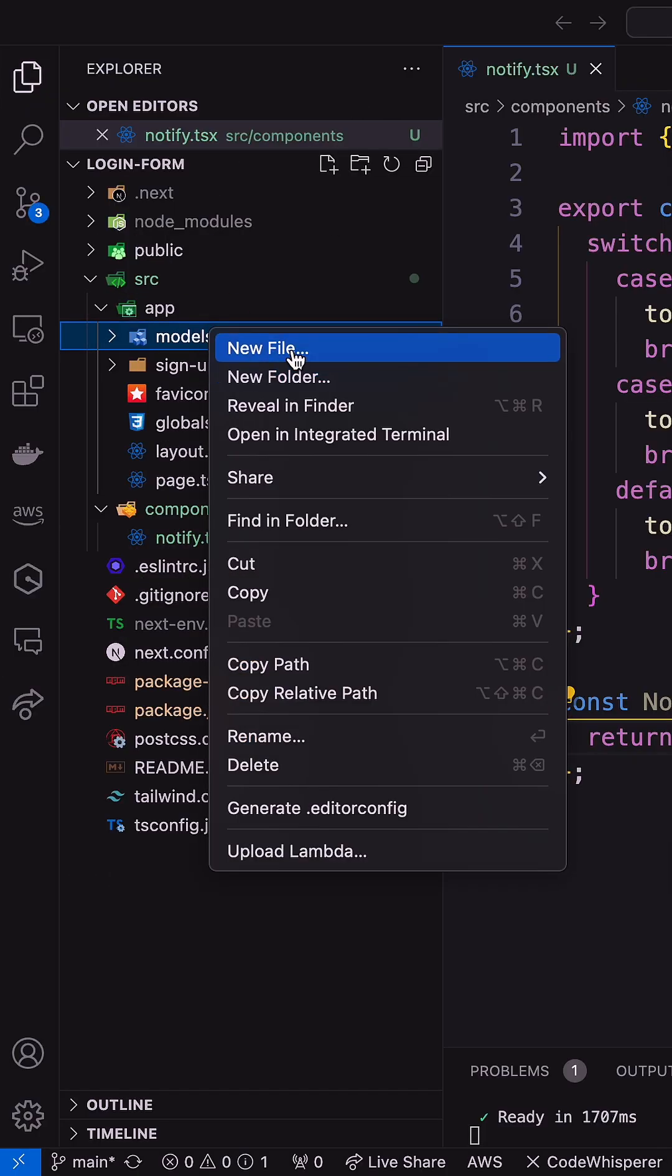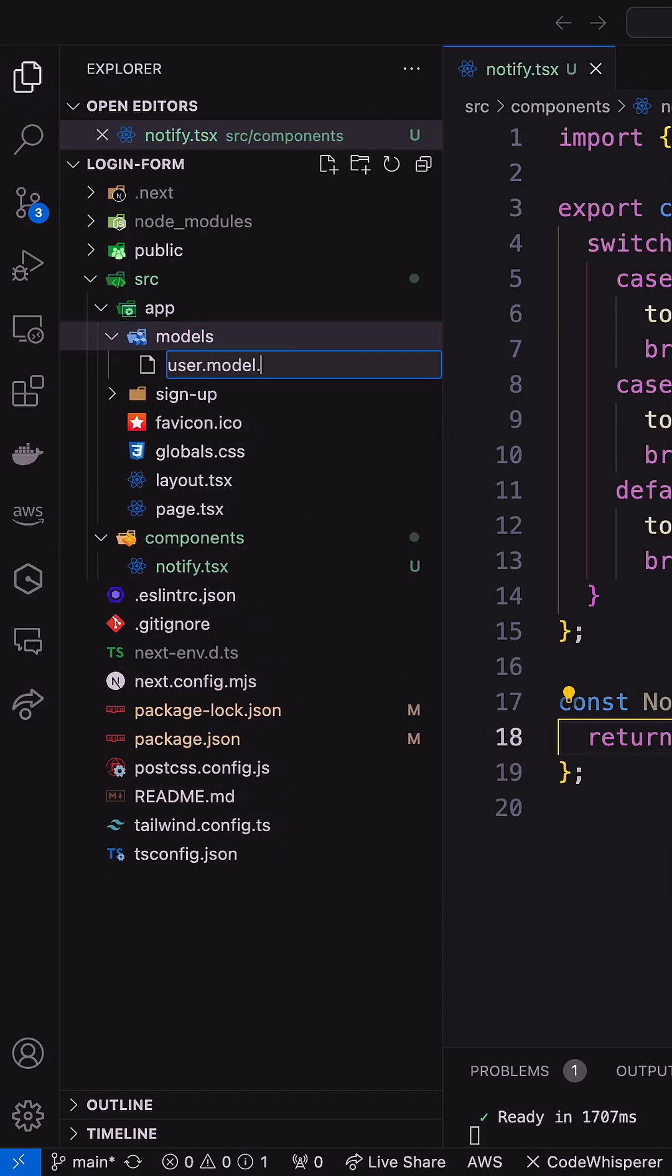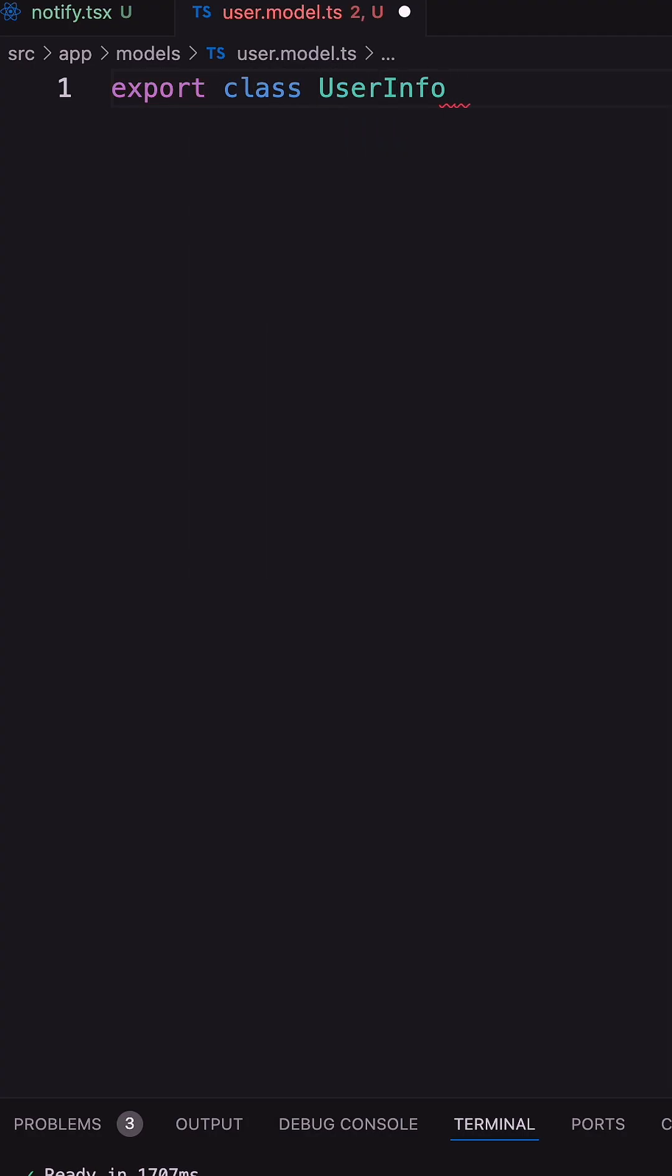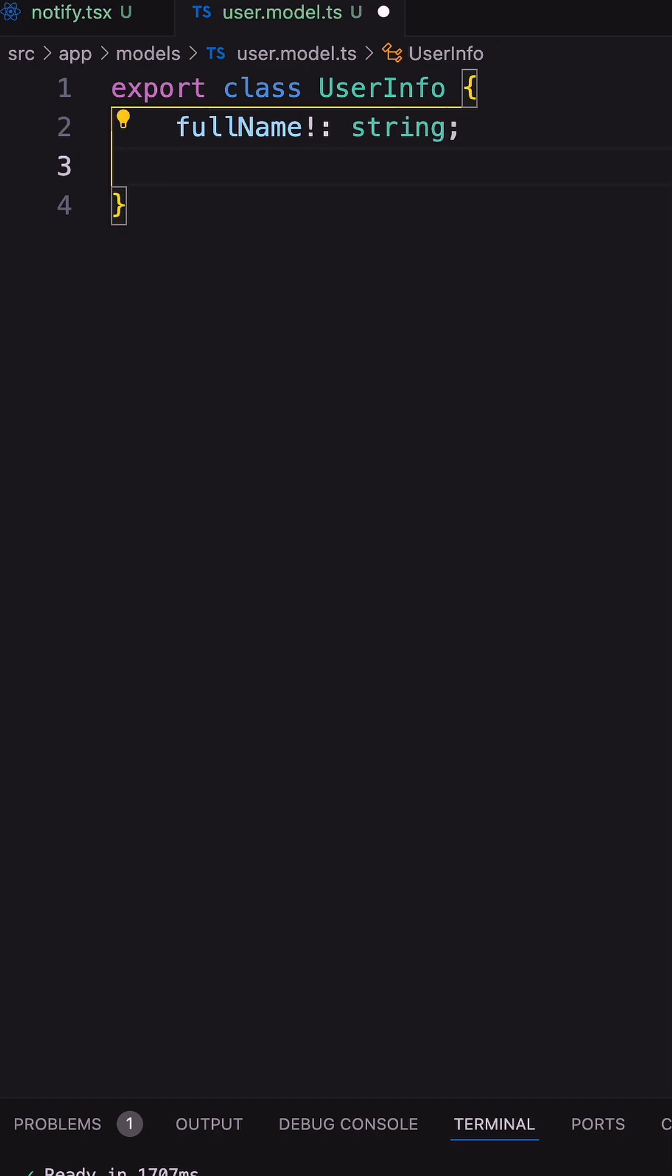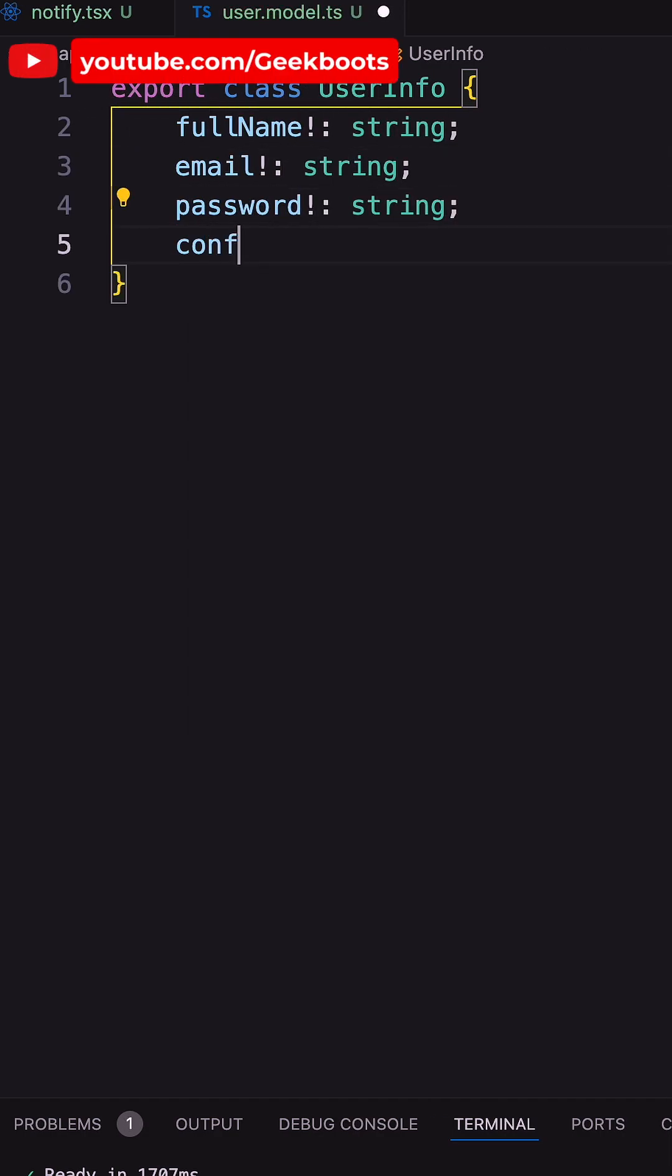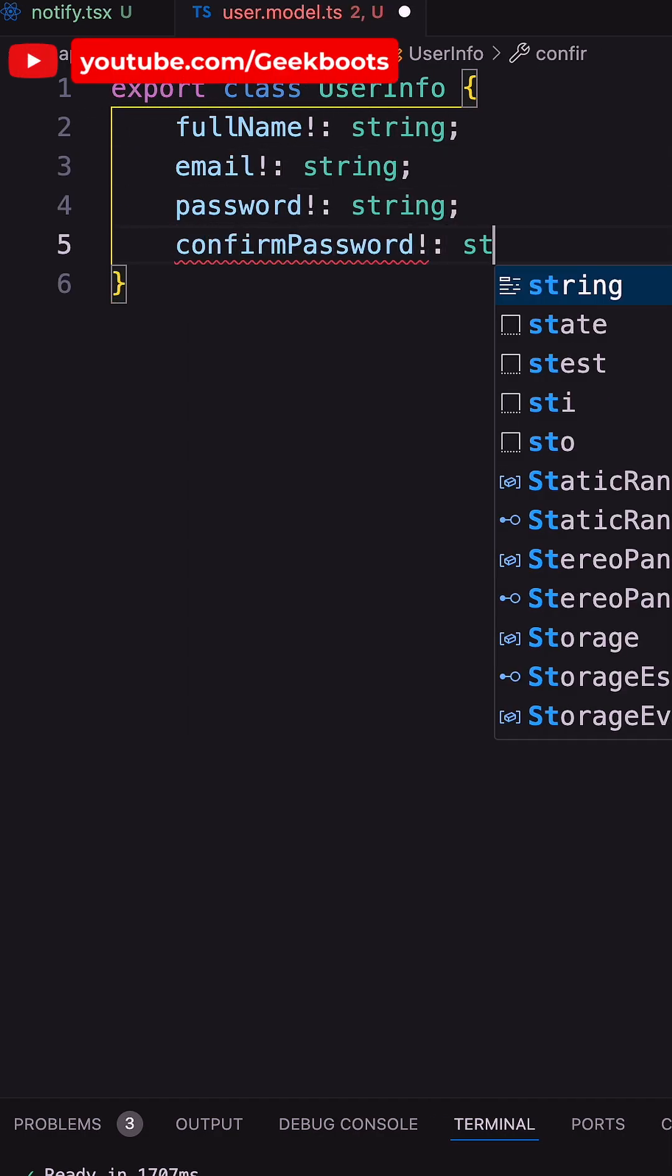Then creating a model directory inside app. Inside the user model file, exporting a UserInfo class with full name, email, password, and confirm password for our sign up form.